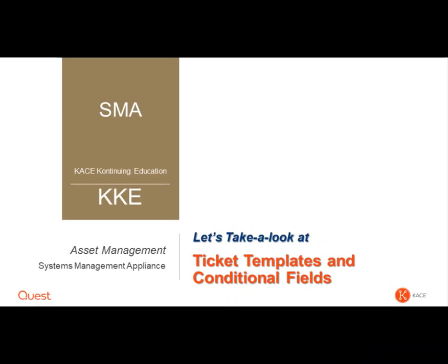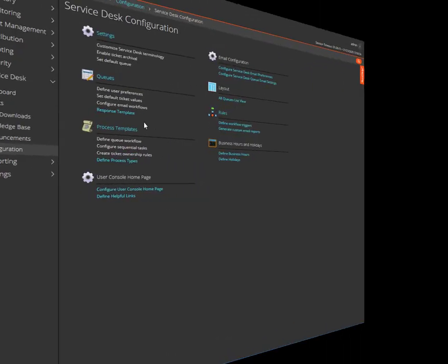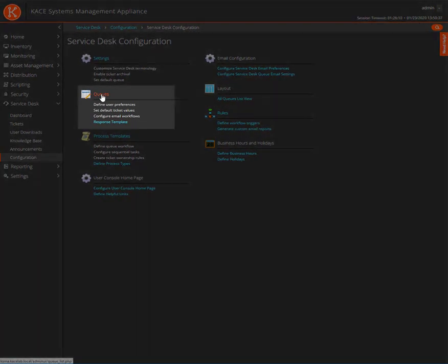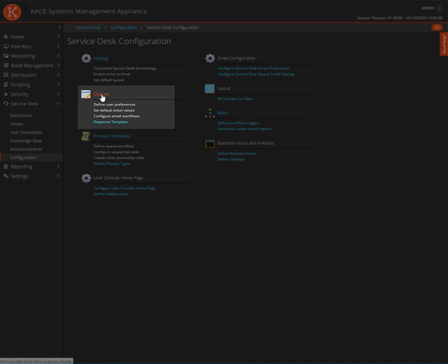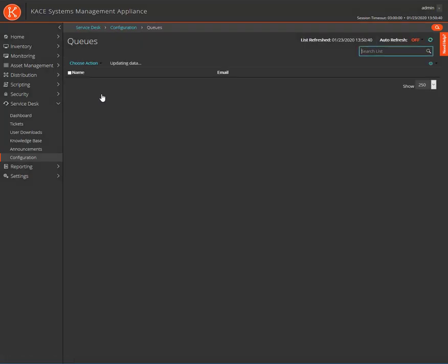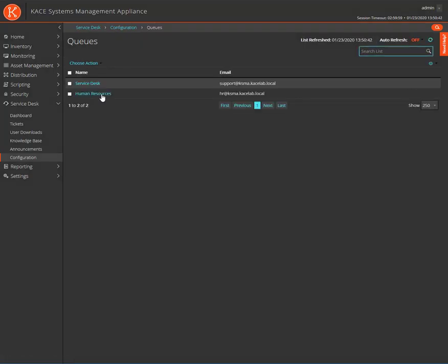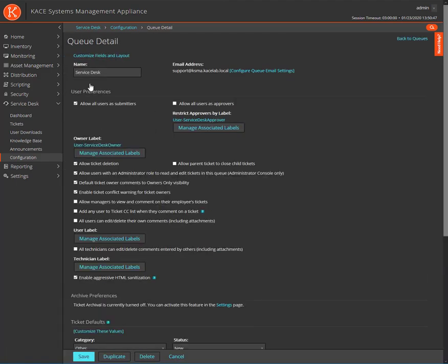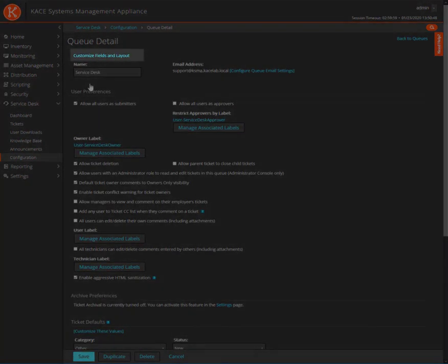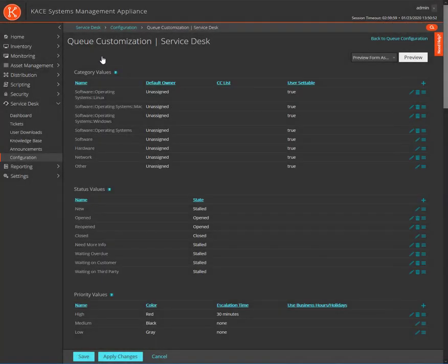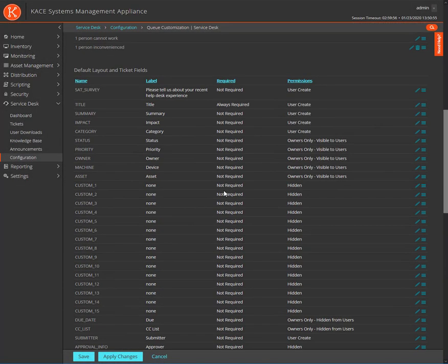Now let's take a look at these changes on the KACE SMA. To access ticket templates from the Service Desk Configuration page, first click on Queues. Then, select the queue where you want to create ticket template. At the top of the Queue Detail page, click on Customize Fields and Layout.